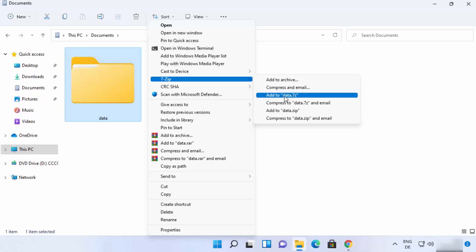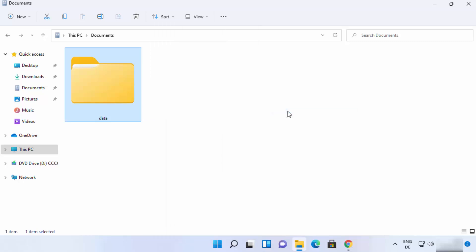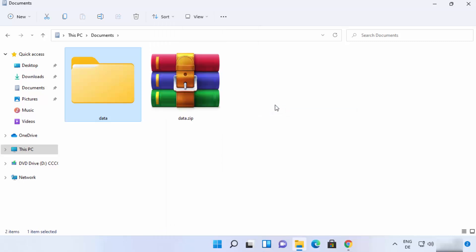If you want to compress this file into different format, which is 7z format, you can choose this option. But for now, I will create a zip file, so I will just click on add to data dot zip, and it's going to create a zip file.